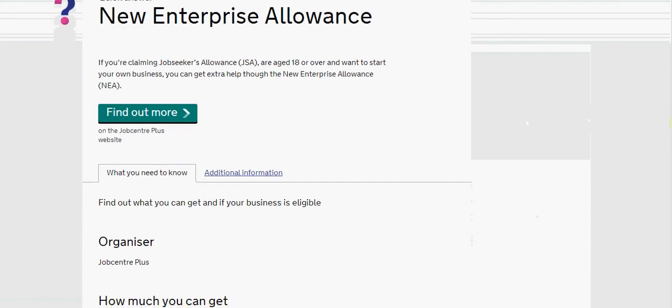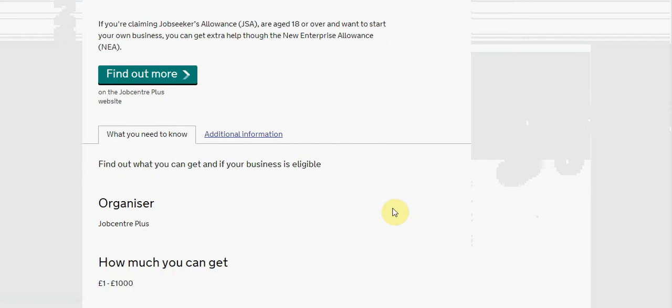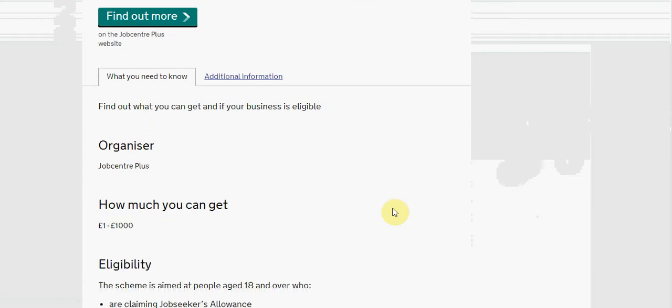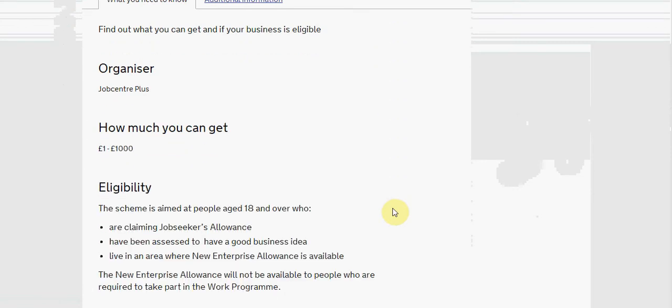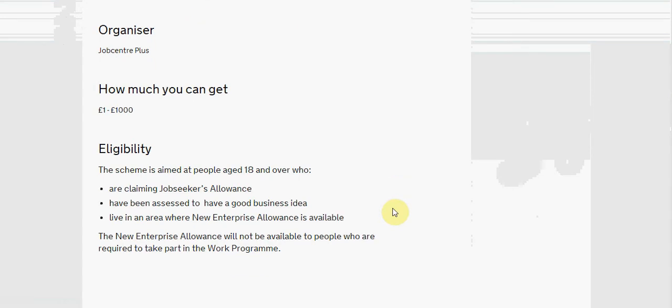So who organises it? Well Jobcentre Plus surprisingly organises it. And the eligibility is here. And we can see that the enterprise allowance is available in certain areas.